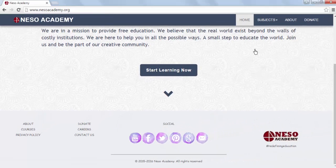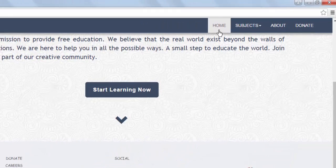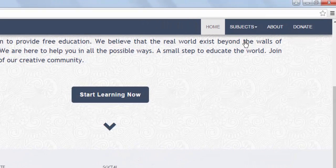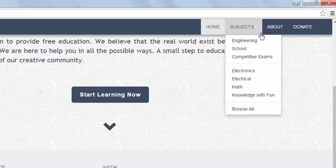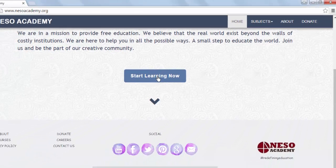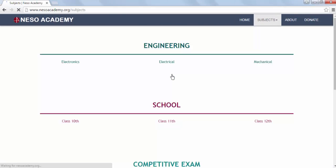Whenever you need to visit the homepage of the website, press the Home tab. To know about us, press the About tab. In order to help us provide free education, press the Donate tab. And to start learning, press the Subjects tab — it is a drop-down. Select the course or subject you want to study, and to browse our entire library, simply press Start Learning Now.